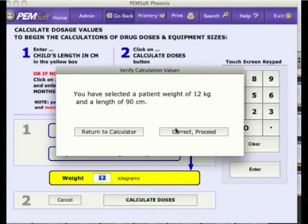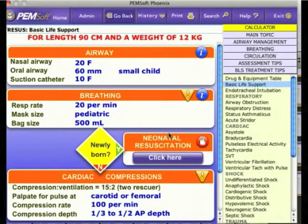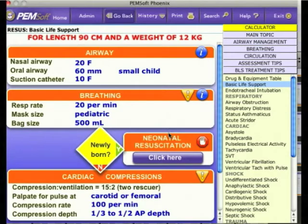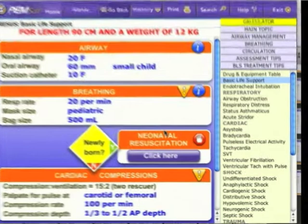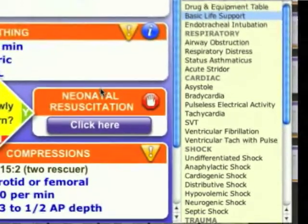Now click Calculate Dose. A safety warning window pops up to ask for confirmation that you indeed have entered the correct information. If confirmed, click on Proceed to open a window displaying drug dosages and equipment sizes, which have now all been calculated based on the weight of the child. In the lower right-hand column, there are 31 different critical conditions with resuscitation algorithms, also all now tailored to the weight of the child.